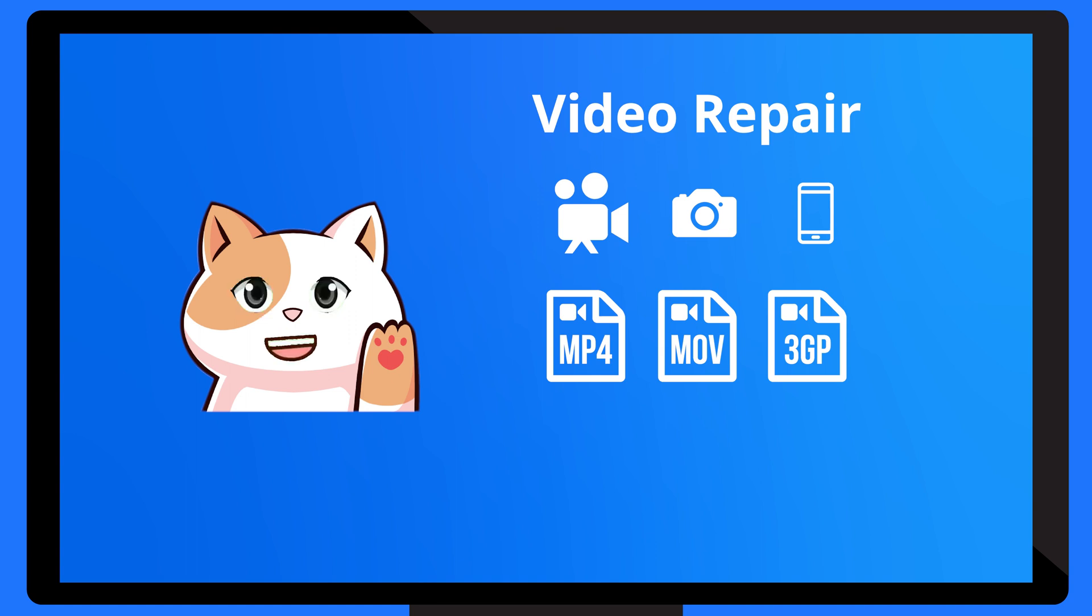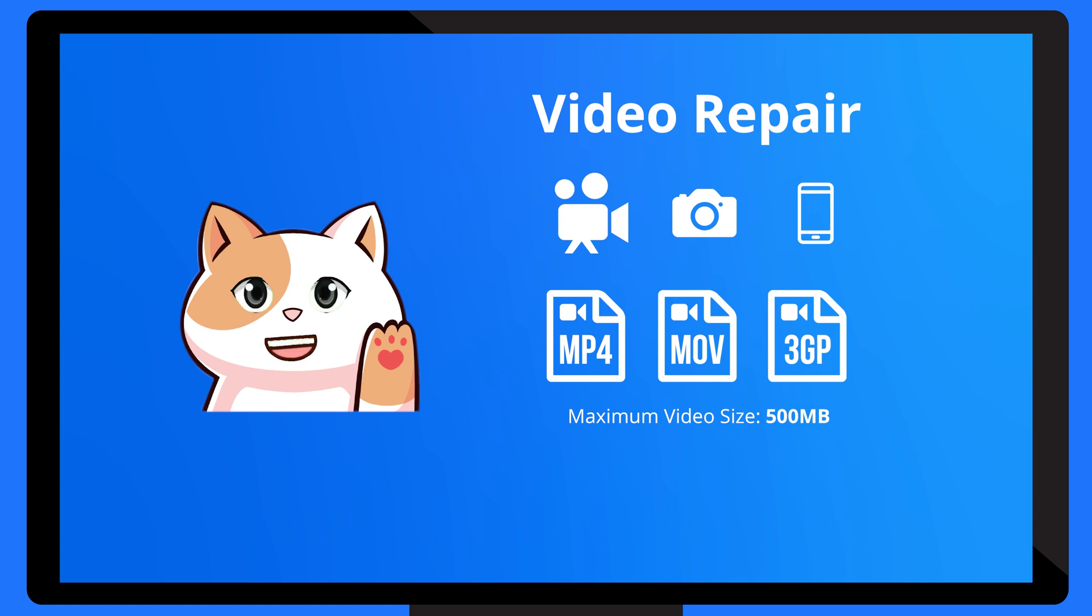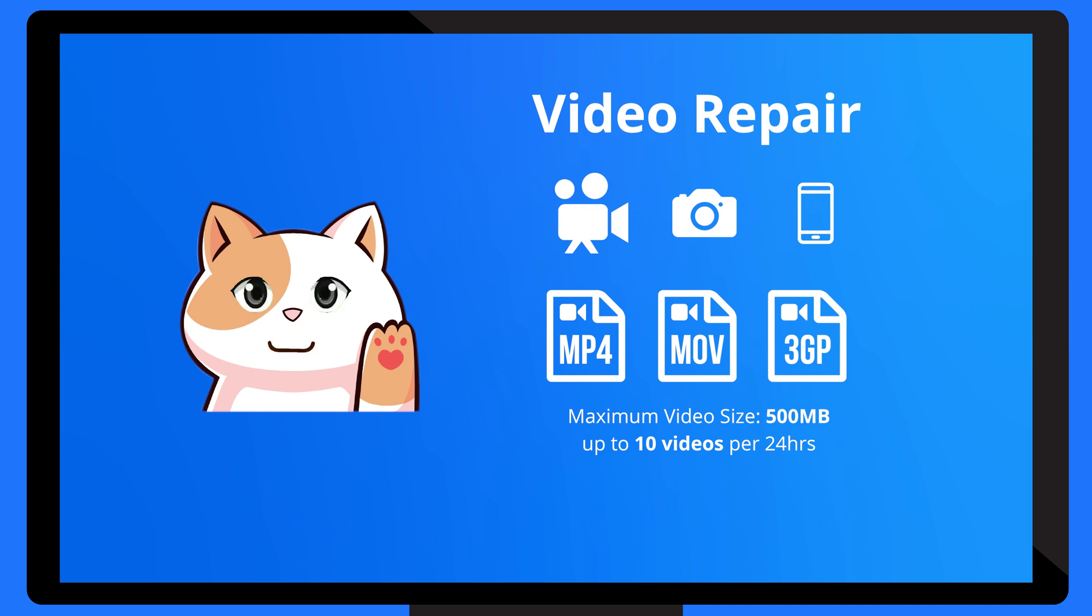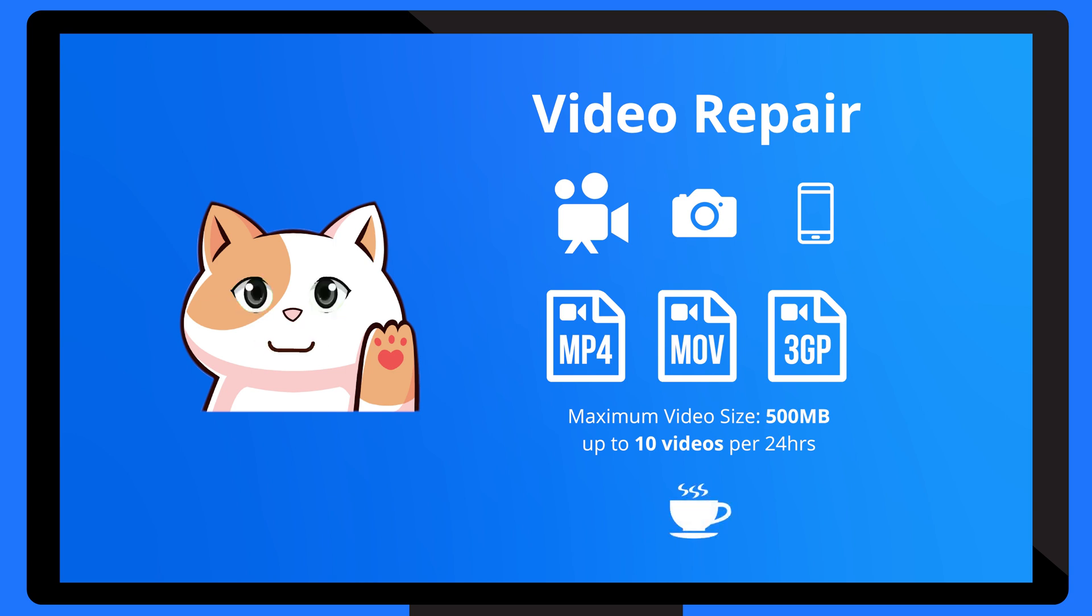The maximum size is 500MB for videos, and you can upload up to 10 videos per 24 hours. I support a one-click file repair system, so you won't have to do anything to get the job done. In fact, you can go ahead and pour yourself a cup of coffee while I take care of repairing your files.